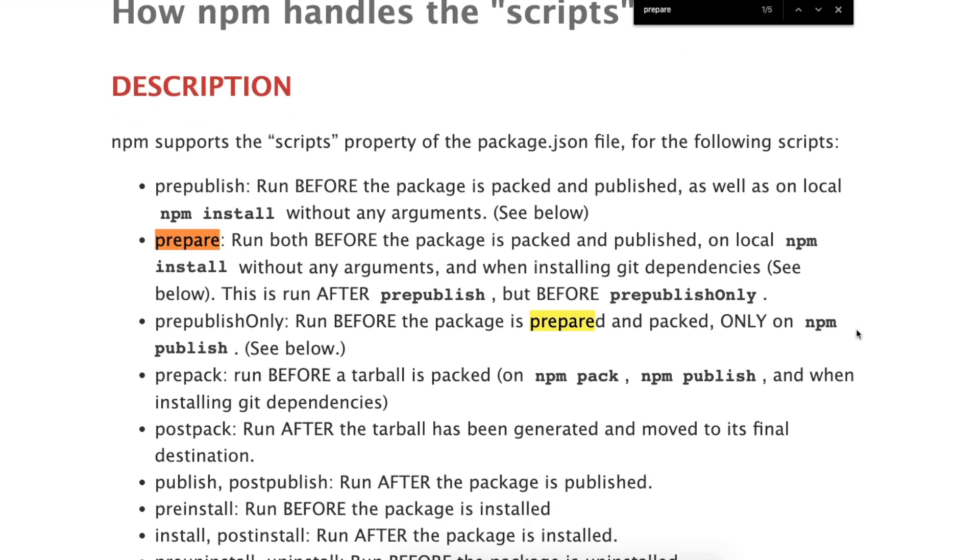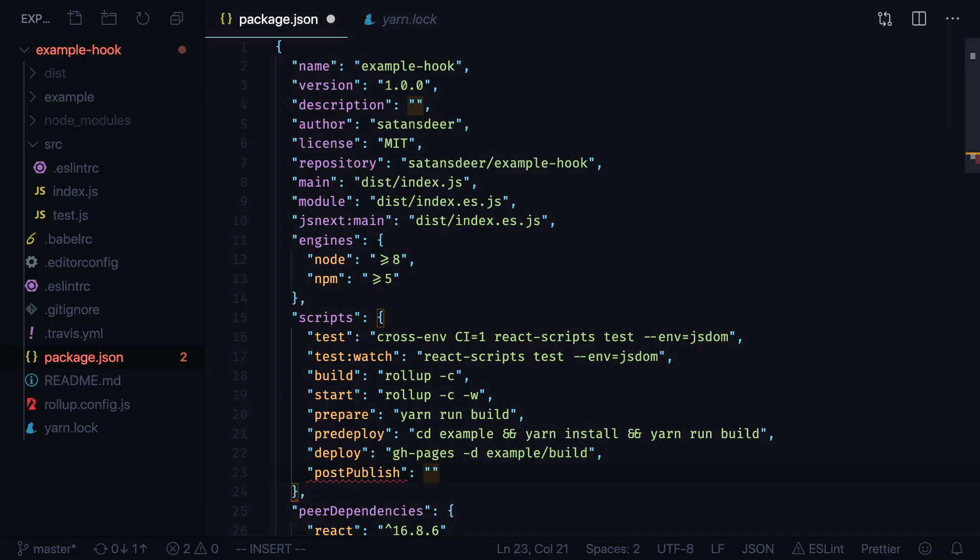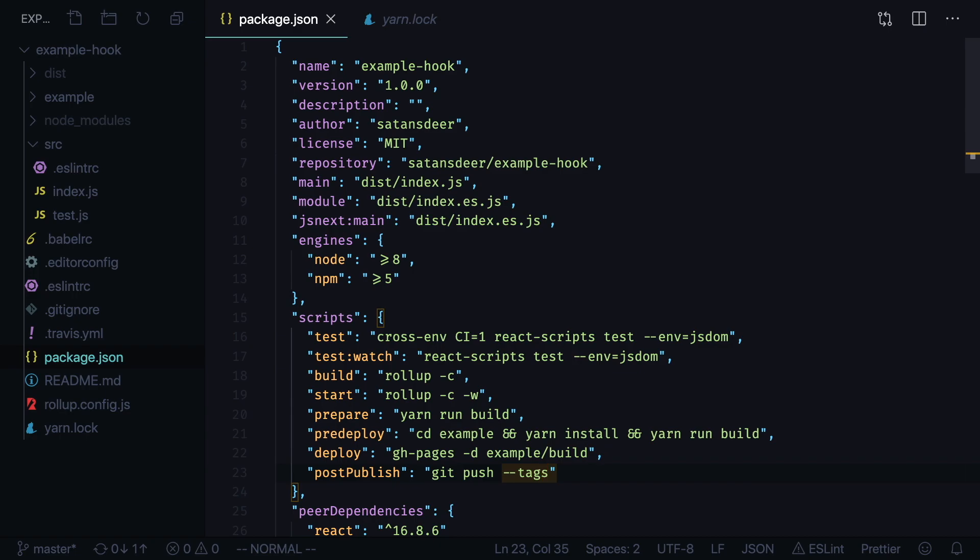Let's add another script postpublish that we will run after we publish our package. Inside this script we will run git push tags to push our newly created version tag to our remote repo.